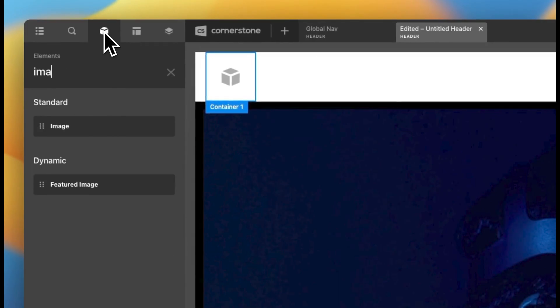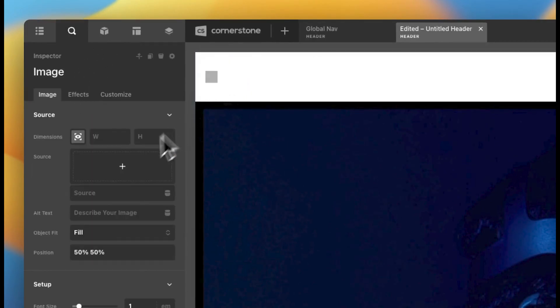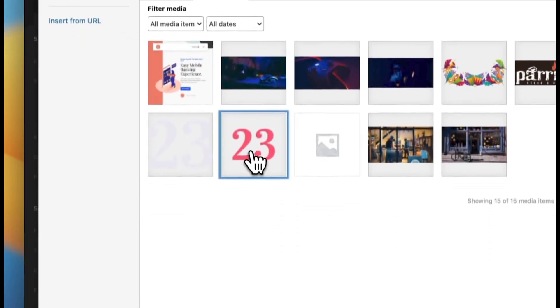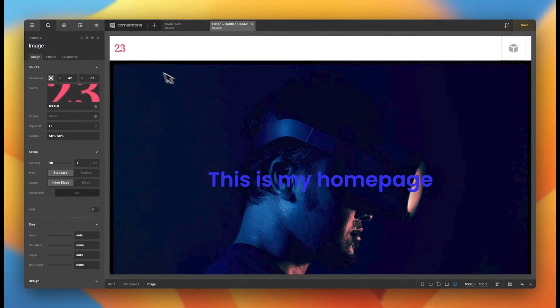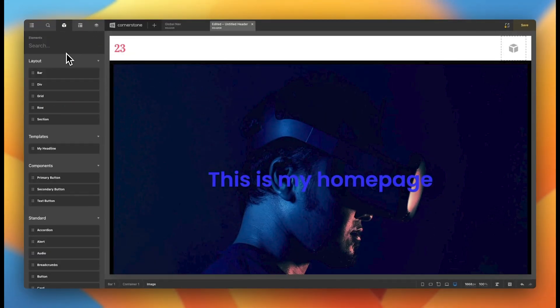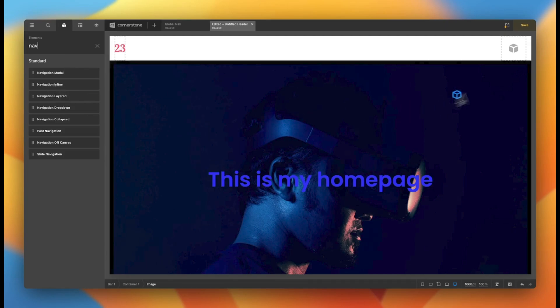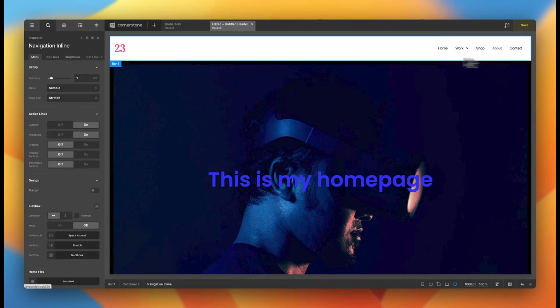We'll go ahead and add our logo in here and we'll just see what we have available in our library. We'll just use the 23 here and there we have our logo and then we'll add a navigation. We'll just use an inline navigation for now. We're not going to style this too much, but you might have something like that.